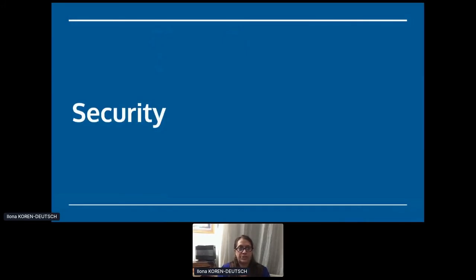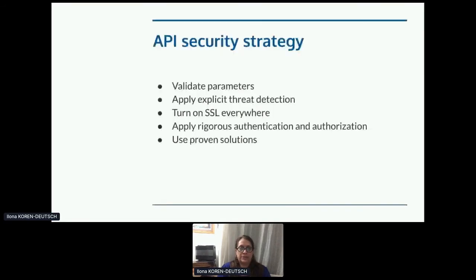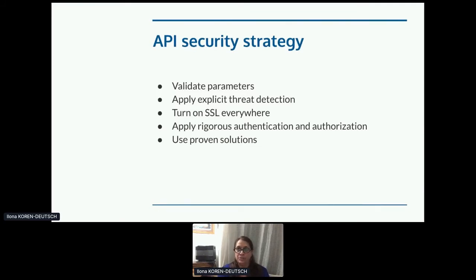Next section is security. I started working on this and realized that a lot of people know a lot more than I do. First of all, API security is extremely important, but it's not necessarily the same thing as portal security. You might want people to be able to see your portal but not necessarily able to use your APIs.